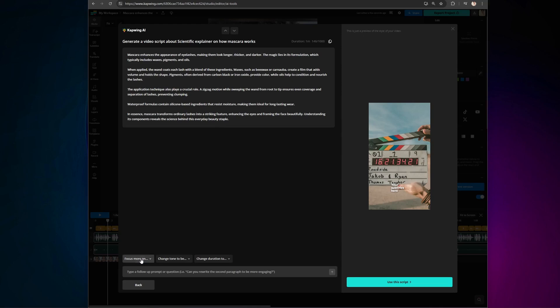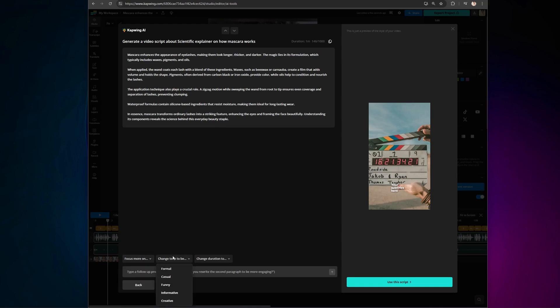Now, most video generators give you a script, but don't allow editing. Not with Kapwing's latest update. Guide the AI to focus on specific sections of the script, enter your own prompts to tweak the wording, or even manually edit the script however you like.